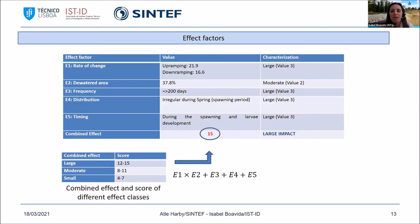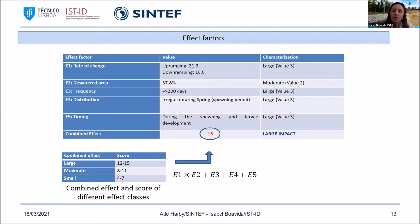We then arrived at the final effect factors for this case study — values for the five different effect factors characterized as large impact, moderate, or low. The first and second factors were multiplied, and the remaining three were summed, reaching a final value of 15, which comes out as a large impact according to the combined effect table.